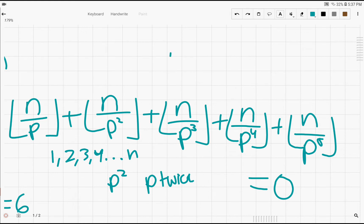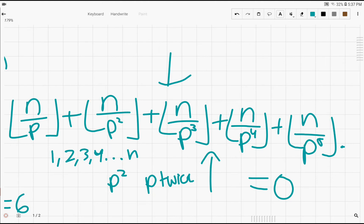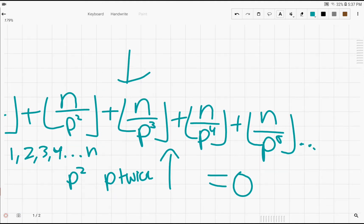So in order to find the highest exponent of p that still divides n factorial, we're just trying to find the value of this formula right here. And we can evaluate it until one of the terms of this form is zero.